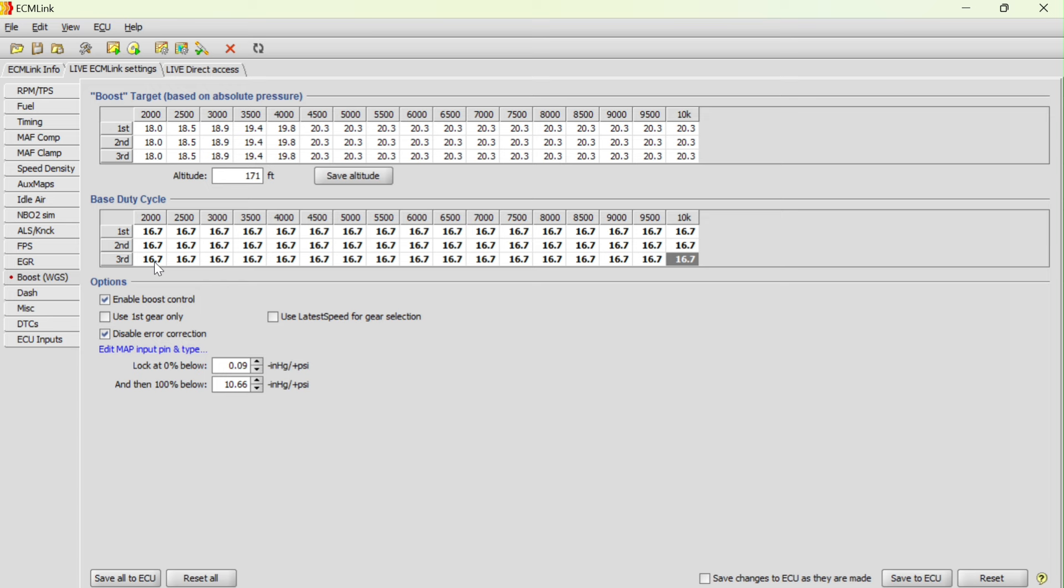Something to remember too is your boost that you're going to achieve is also directly related to load on the engine. You have to load the engine to make the turbo spool. First and second gear, almost like a low gear on a bicycle, is very easy to pedal, but you're not getting much work done. It's the same idea with first and second gear. The amount of load on the engine in first and second gear are lower than that of third gear.